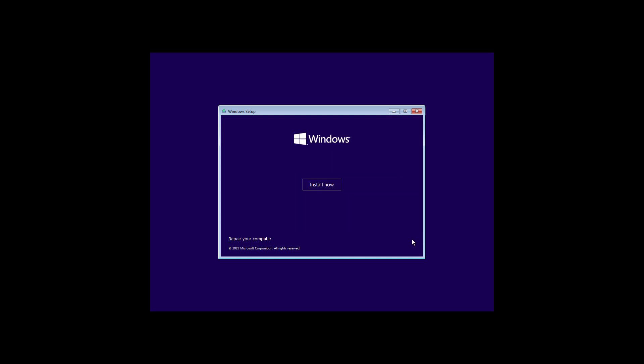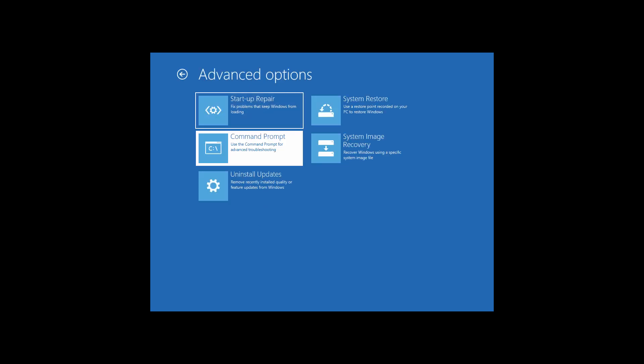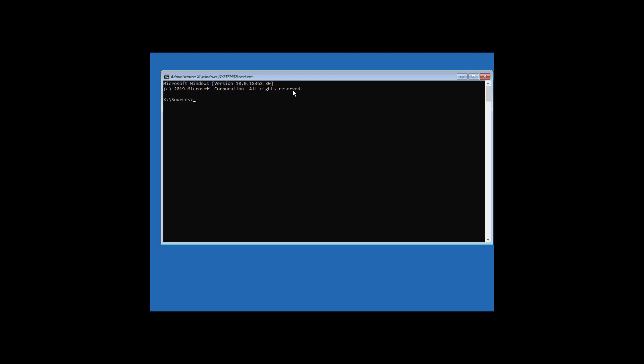Click on next. Click on repair your computer. Click on troubleshoot and then click on command prompt.